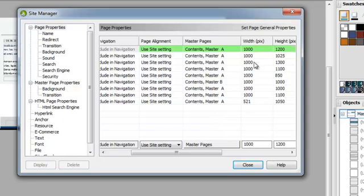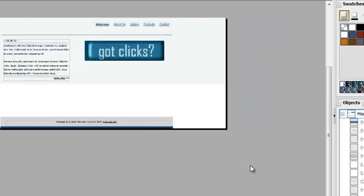Right now I know that all of my pages are 1,000 pixels, so I'm happy with that. I can close out of this.